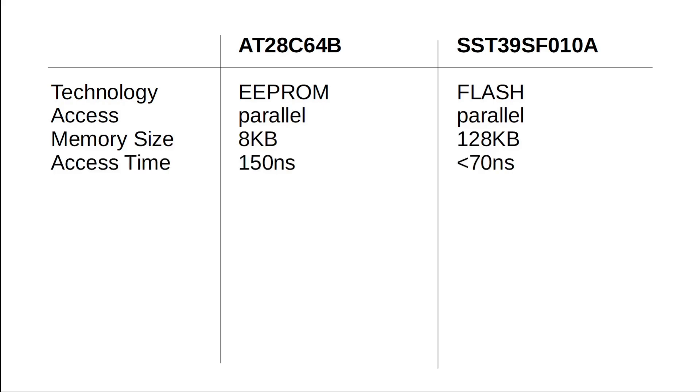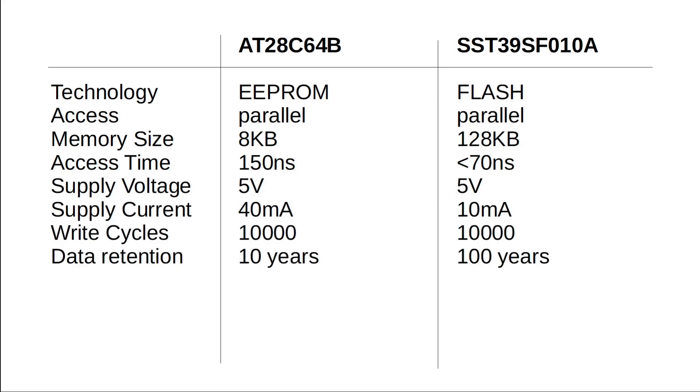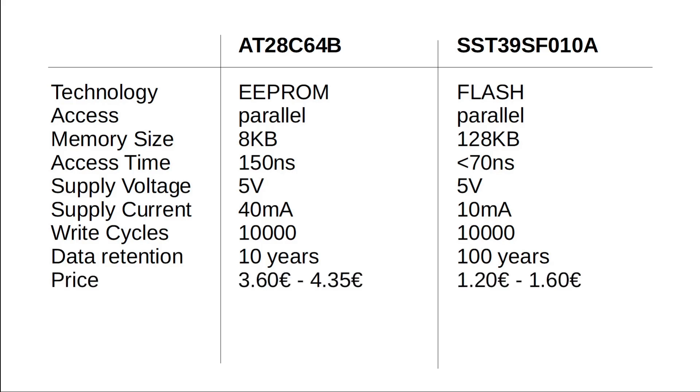Also, the access time is way shorter with the flash. Another advantage of the flash is the much lower supply current with only 10mA. Both devices offer about 10,000 write cycles, but the flash seems to have a larger data retention time.